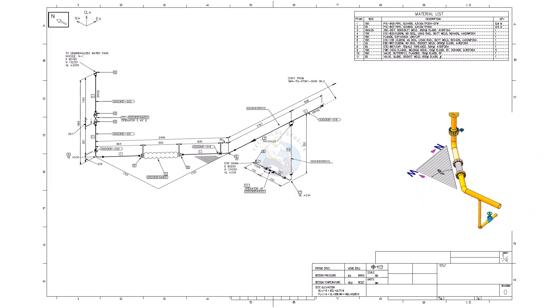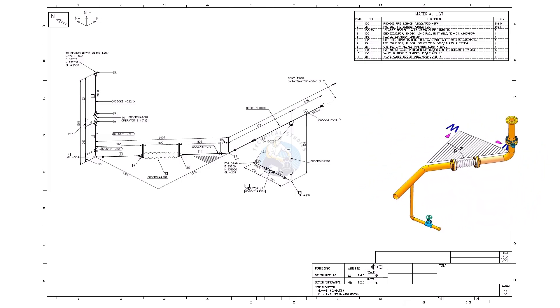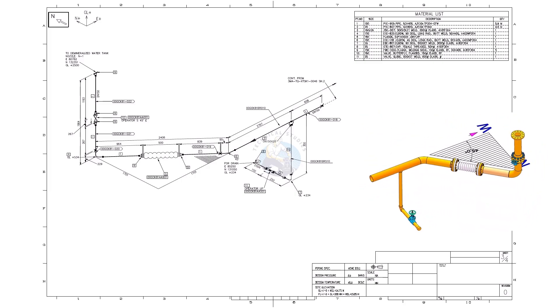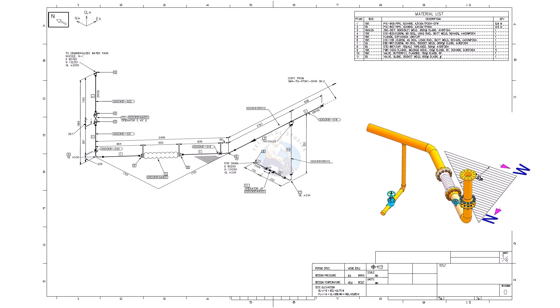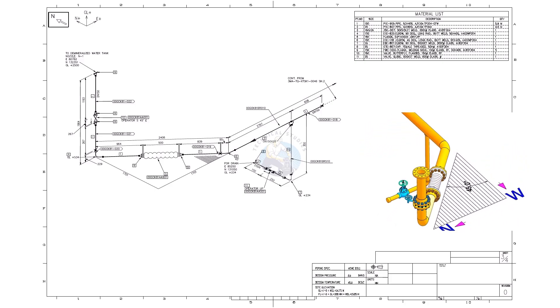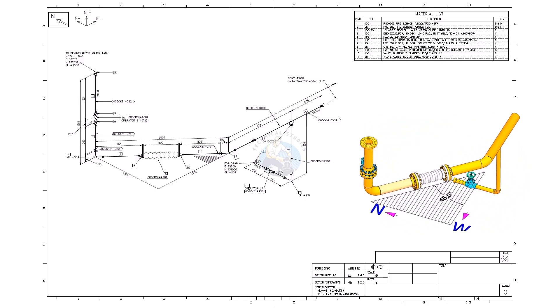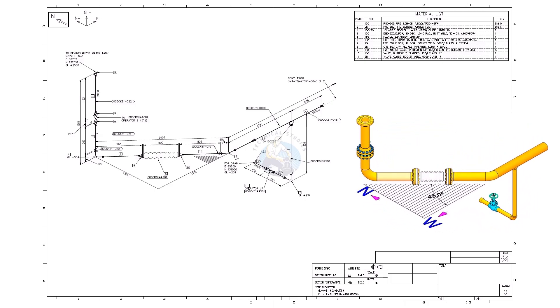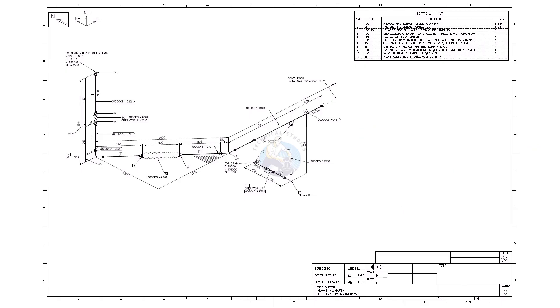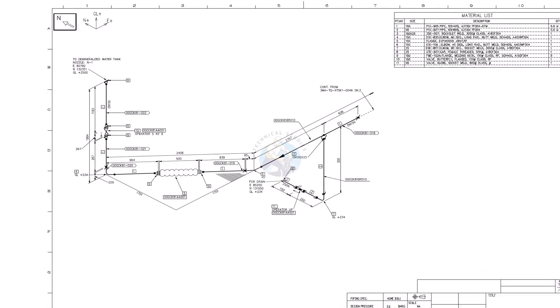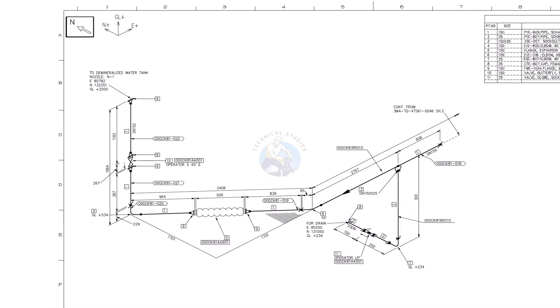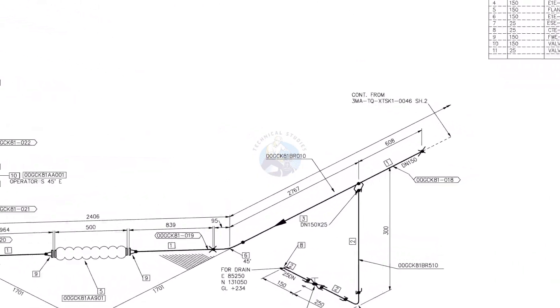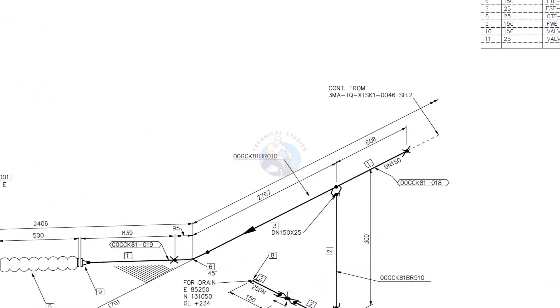Welcome to the technical studies. In this video we will learn how to read and interpret a piping isometric drawing. The link to download this drawing is given in the description.